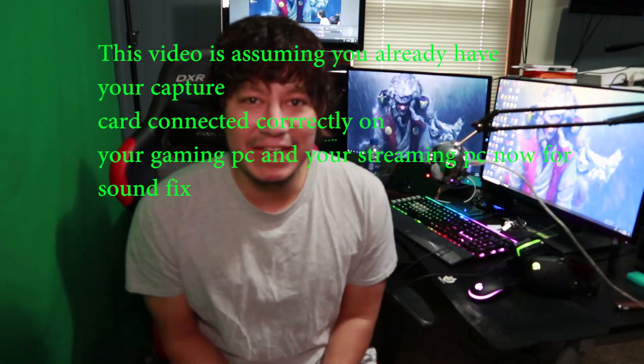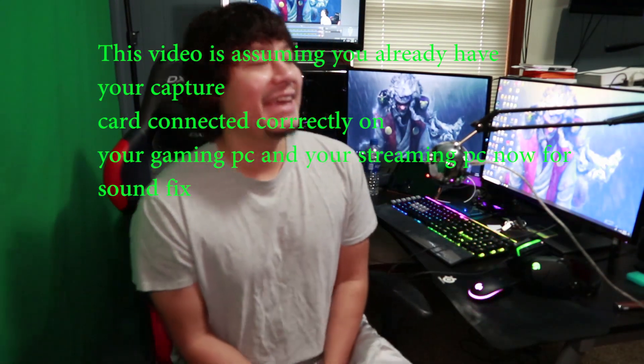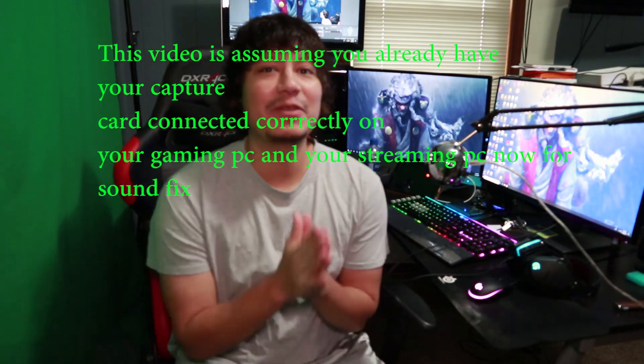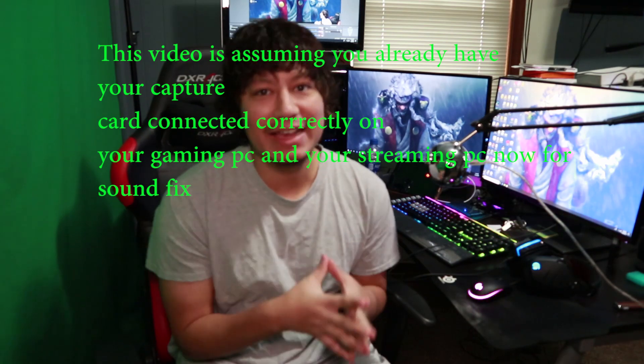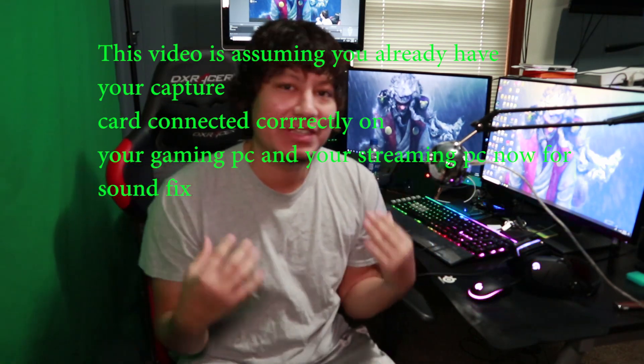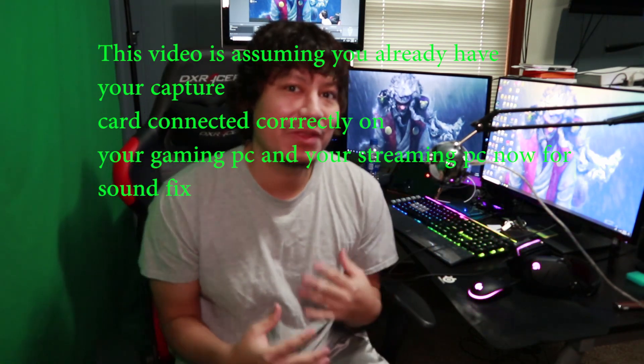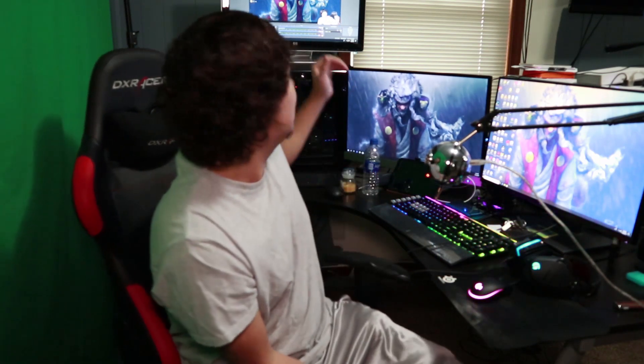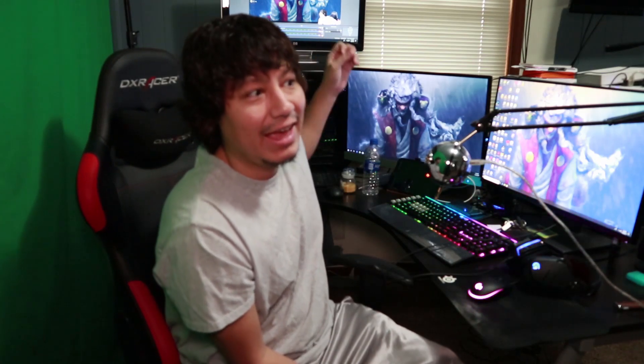Hello guys, welcome back to the channel. Today we're going to answer a question that everybody keeps asking me and there's always questions about this on the internet. How do you pass your gaming PC audio to your streaming PC with an Elgato card?